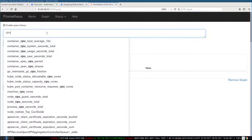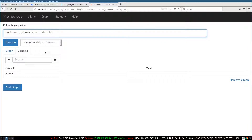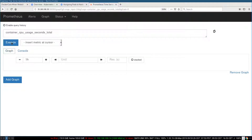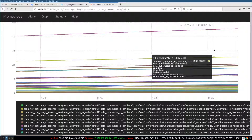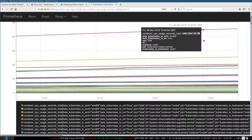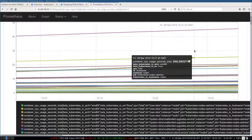I want to see the container CPU usage seconds total — the CPU usage for my worker containers. I execute and see a bunch of almost horizontal lines. That doesn't look like CPU usage at all. That's because internally, it's a bit like a utility meter — it's a counter indicating how much CPU was used since the beginning. So it's a counter that slowly goes up. If you want to see CPU usage over time, we have to compute the derivative — the rate of increase of that value — and we do that using PromQL, this specific language.